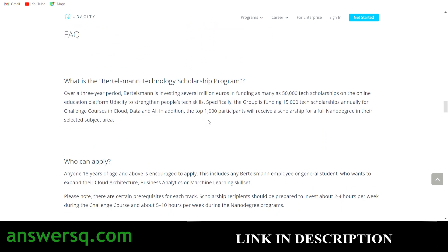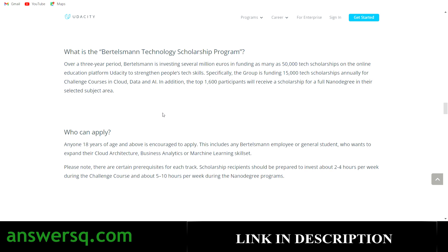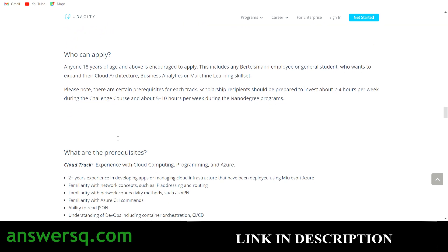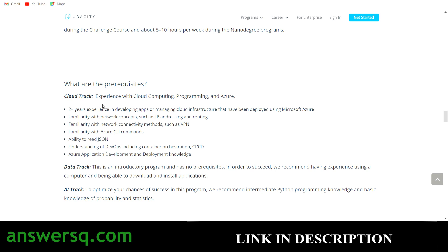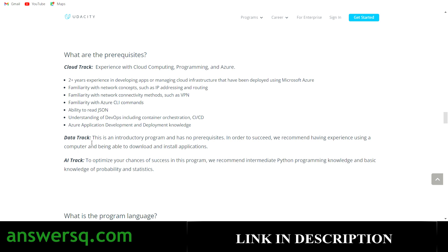Here are some FAQs. Who can apply? Anyone 18 years of age or older. What are the prerequisites? For the Cloud track, you need some experience with cloud computing and programming. For the Data track, there are no prerequisites — anyone can register. For the AI track, you should be comfortable with Python programming and know the basics of probability and statistics.